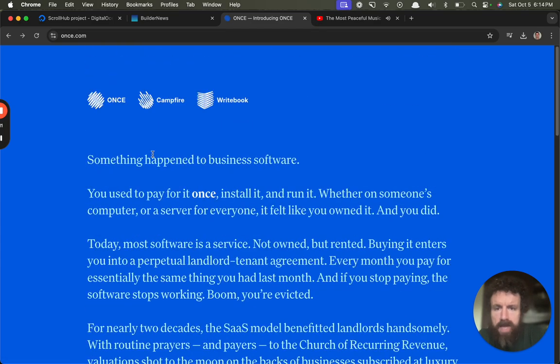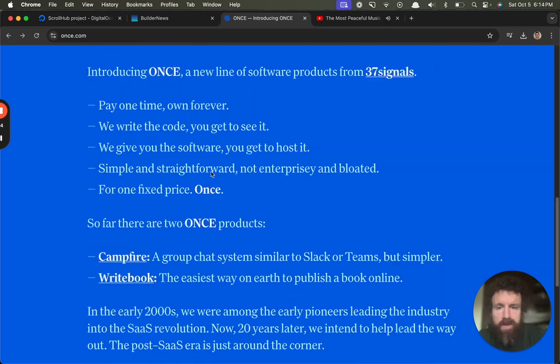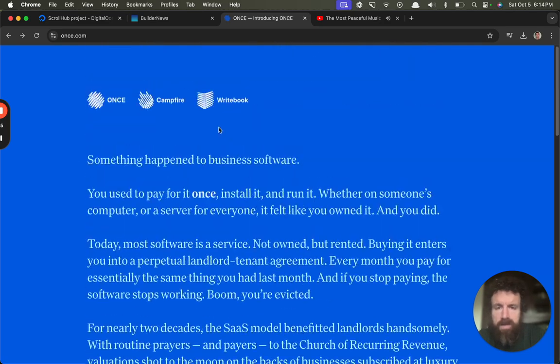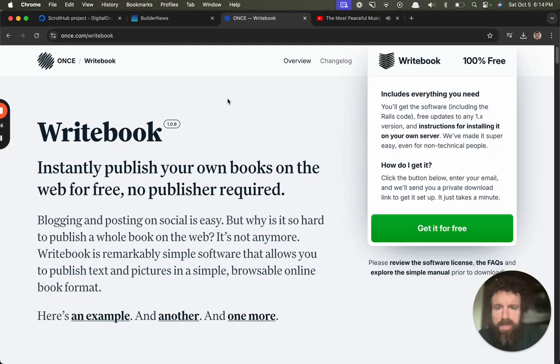Something happened to business software. Used to pay for it once and saw it and run it.